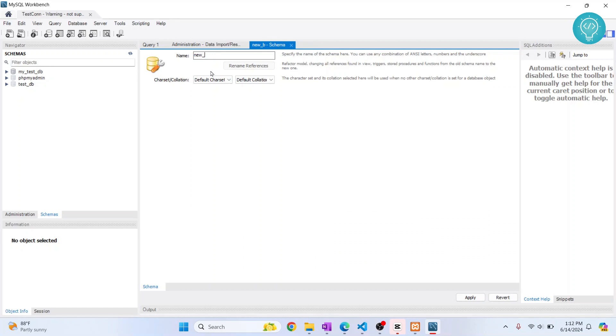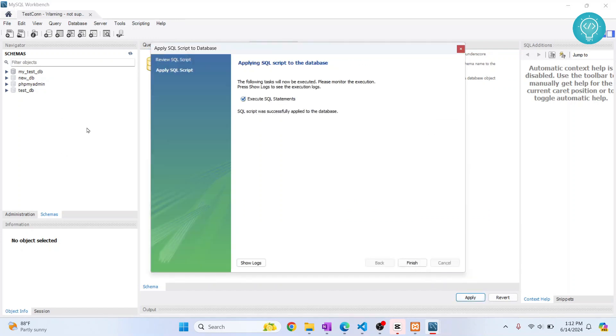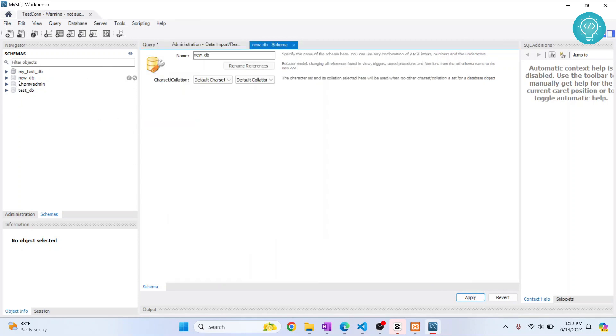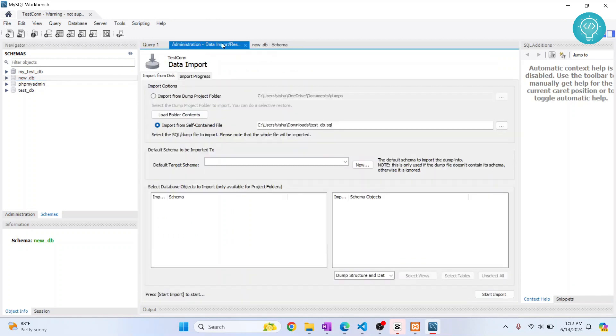Click on Apply, and this new database is created. What we'll do is import all the data into this new database, new_db. So go back to the import section.